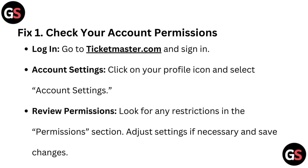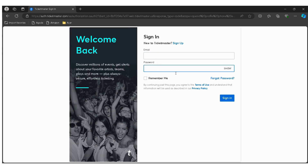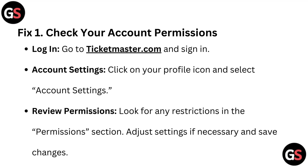Fix 1: Check your account permissions. Log in and go to Ticketmaster.com and sign in. Click on your profile icon and select Account Settings. Look for any restrictions in the permissions section. Adjust settings if necessary and save changes.